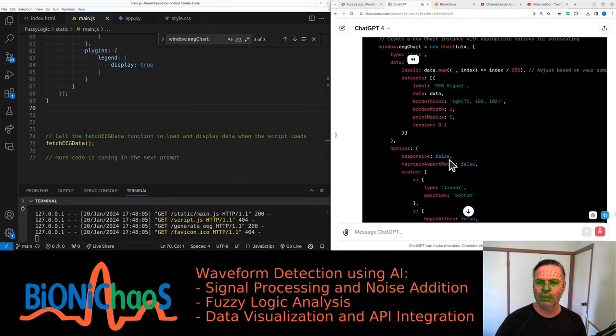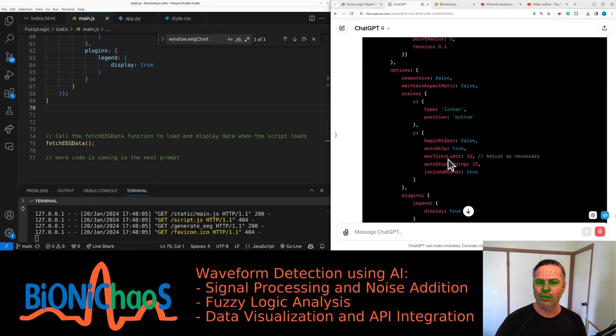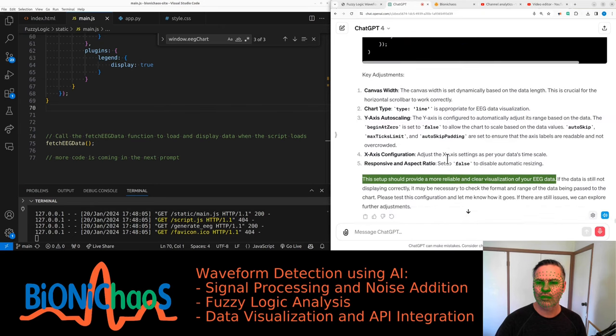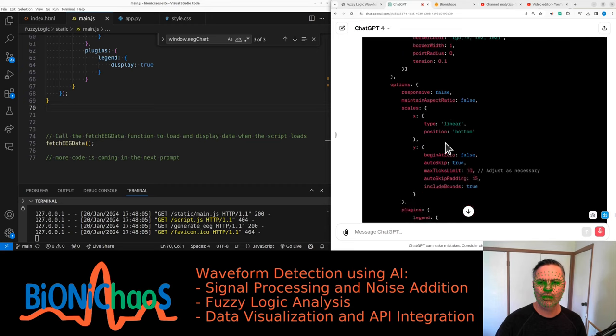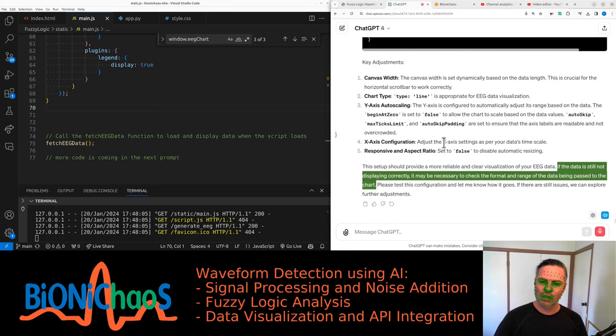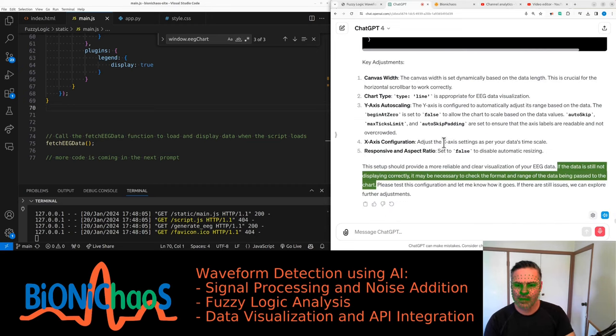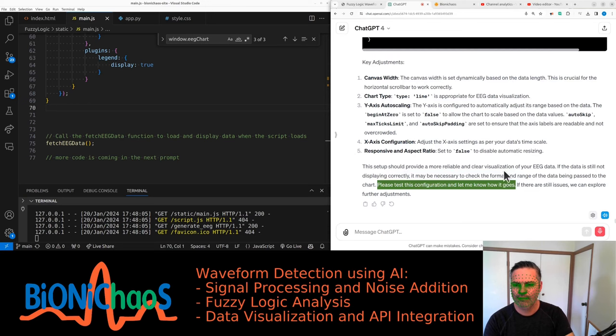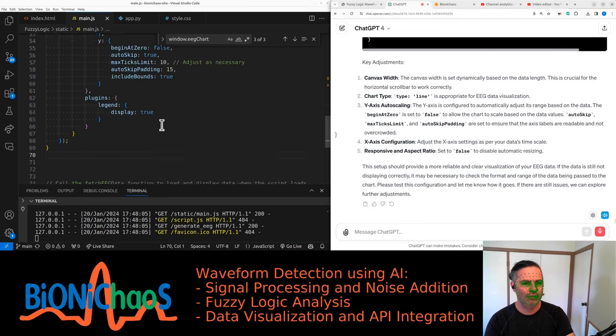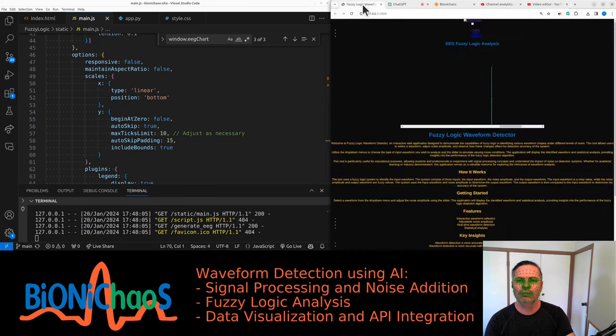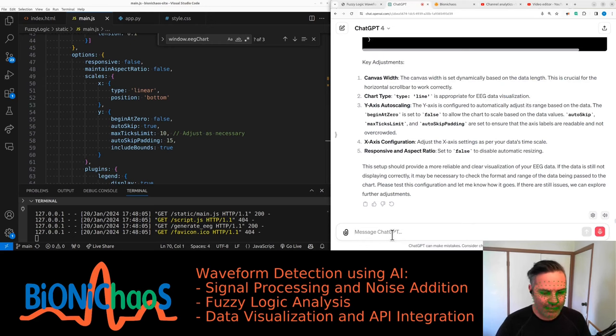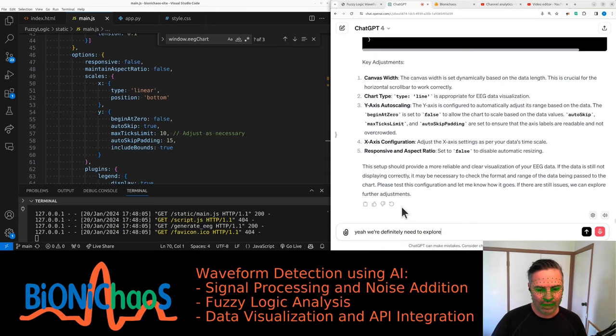This setup should provide a more reliable and clear visualization of your EEG data. If the data is still not displaying correctly, it may be necessary to check the format and range of the data being passed to the chart. Please test this configuration and let me know how it goes. Yeah, we definitely need to explore more adjustments. It still doesn't work well.